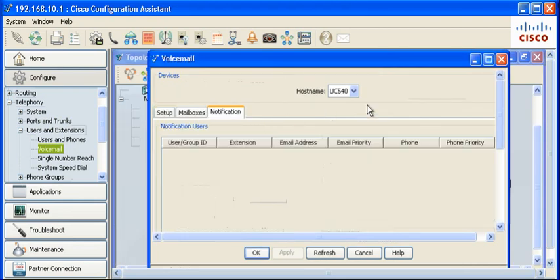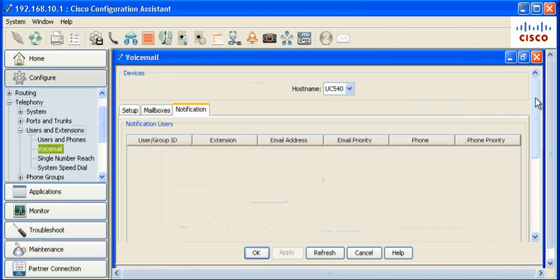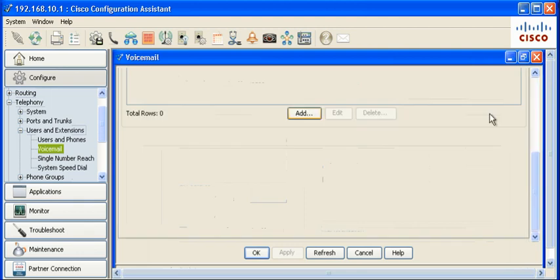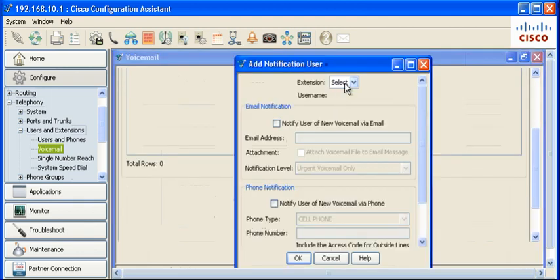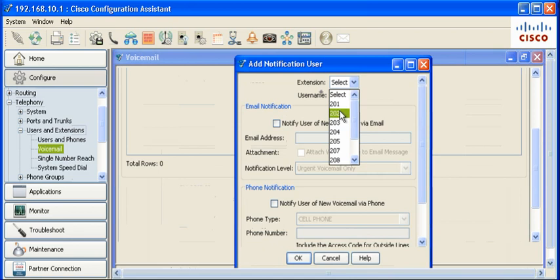Next, configure the notification for users by clicking the notification button. Select the extension and set the notification button.